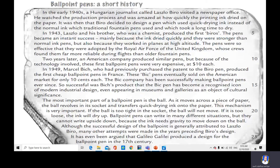Two years later, an American company produced similar pens, but because of the technology involved, these first ballpoint pens were very expensive at $10 each. In 1949, Marcel Bic, who had previously purchased the patent to the Biro pen, produced the first cheap ballpoint pens in France. These Bic pens eventually sold on the American market for only $0.10 each. The Bic company has been successfully making ballpoint pens ever since. So successful was Bic's product that the Bic pen has become a recognized icon of modern industrial design, even appearing in museums and galleries as an object of cultural significance.